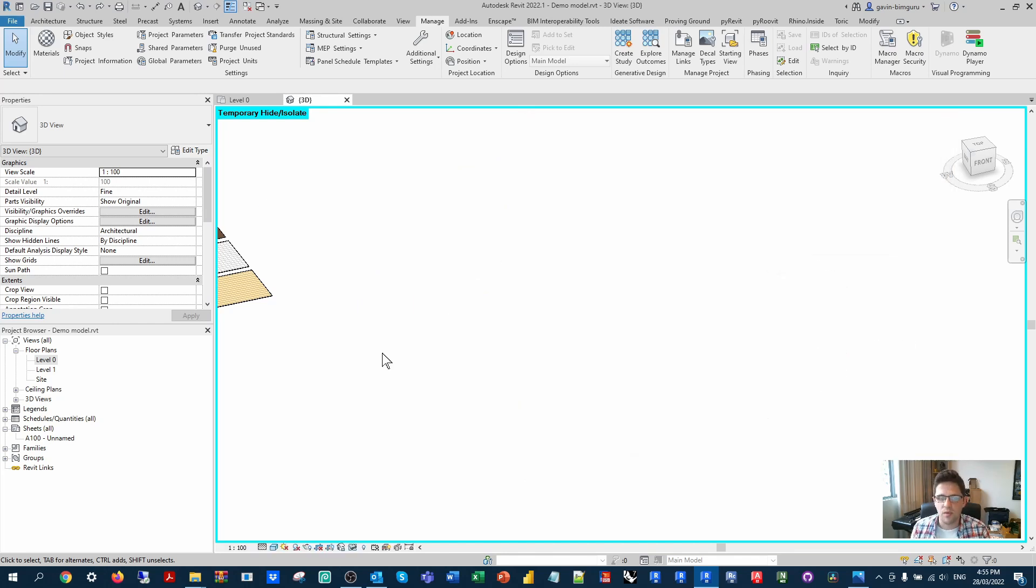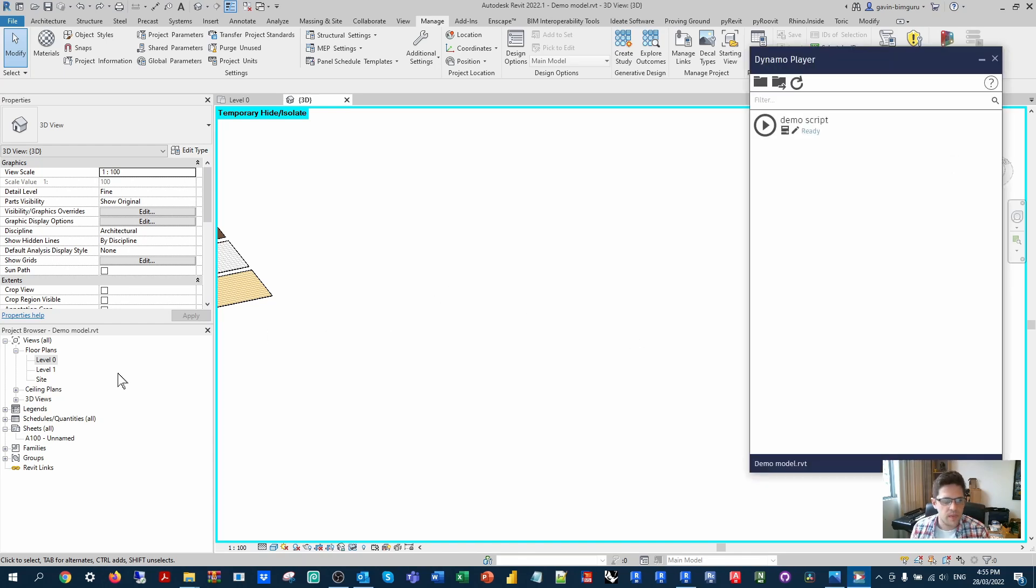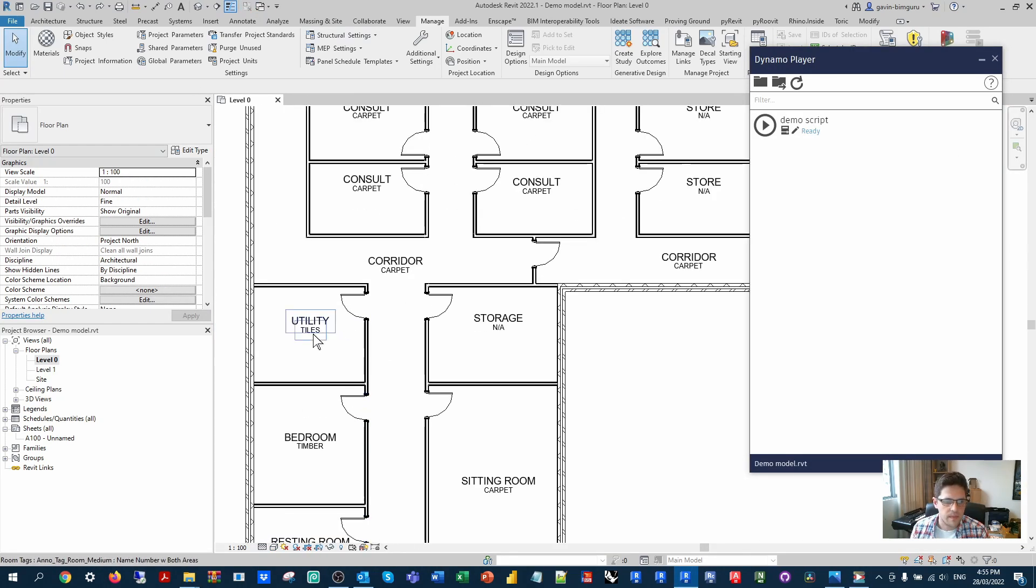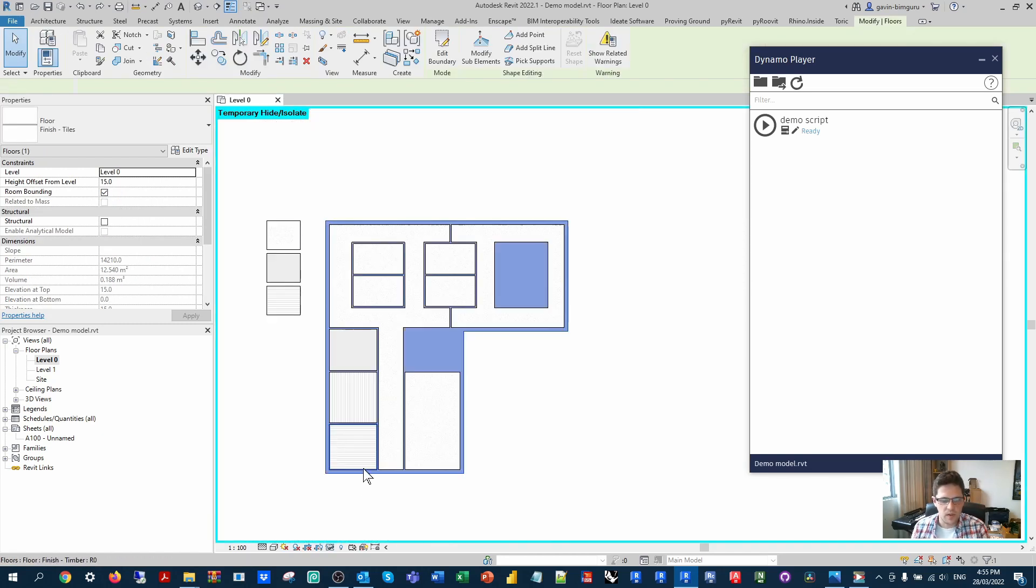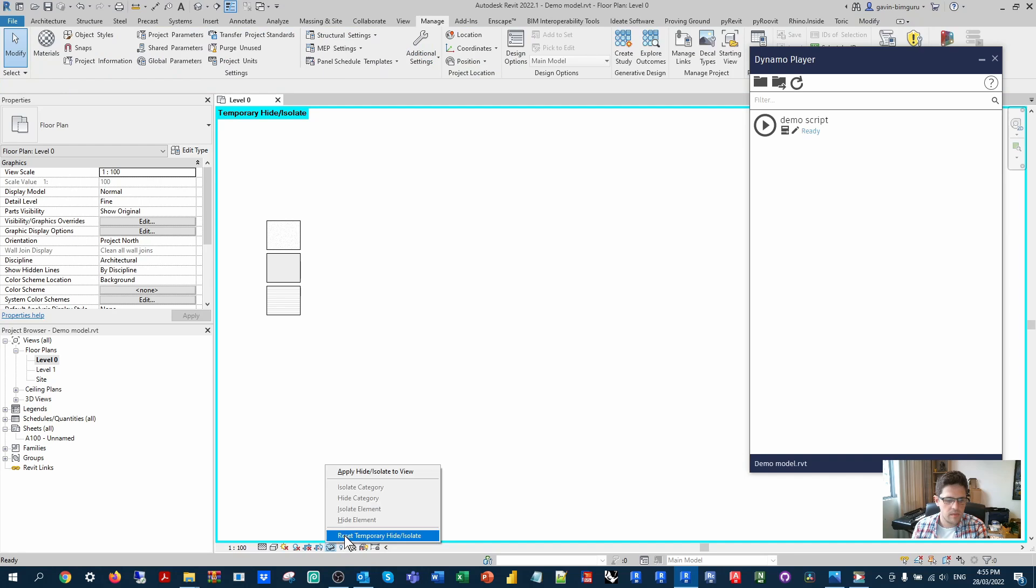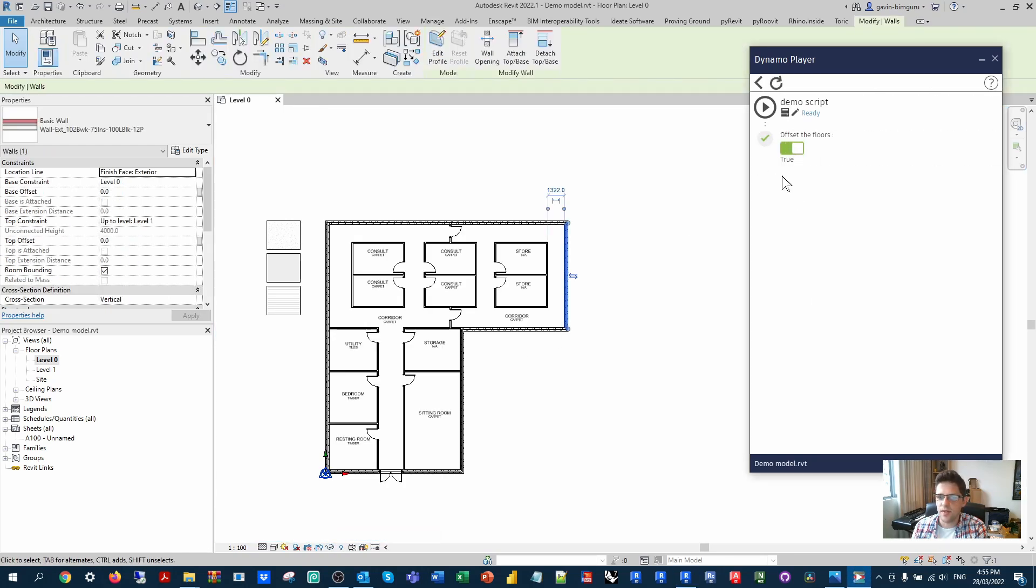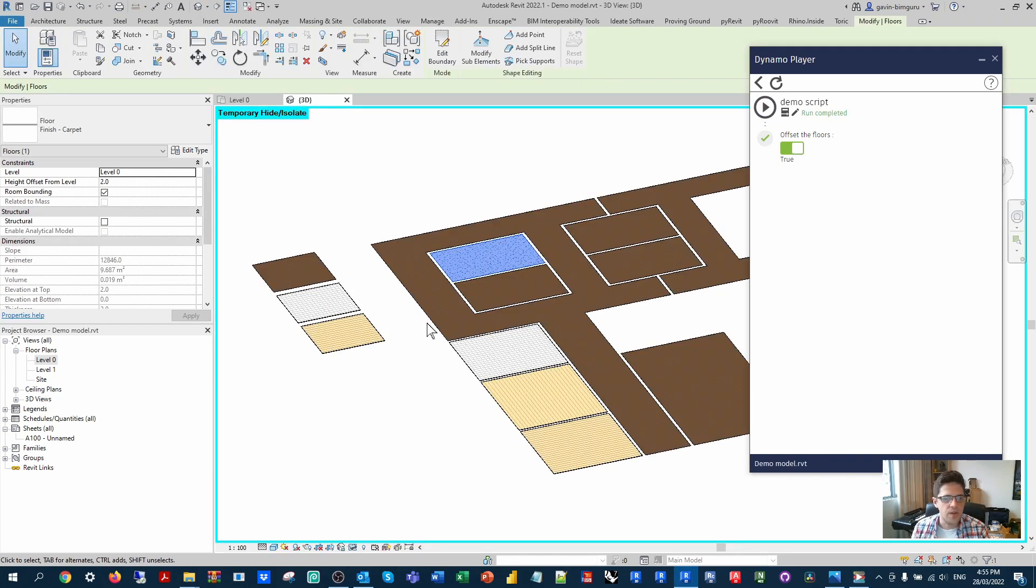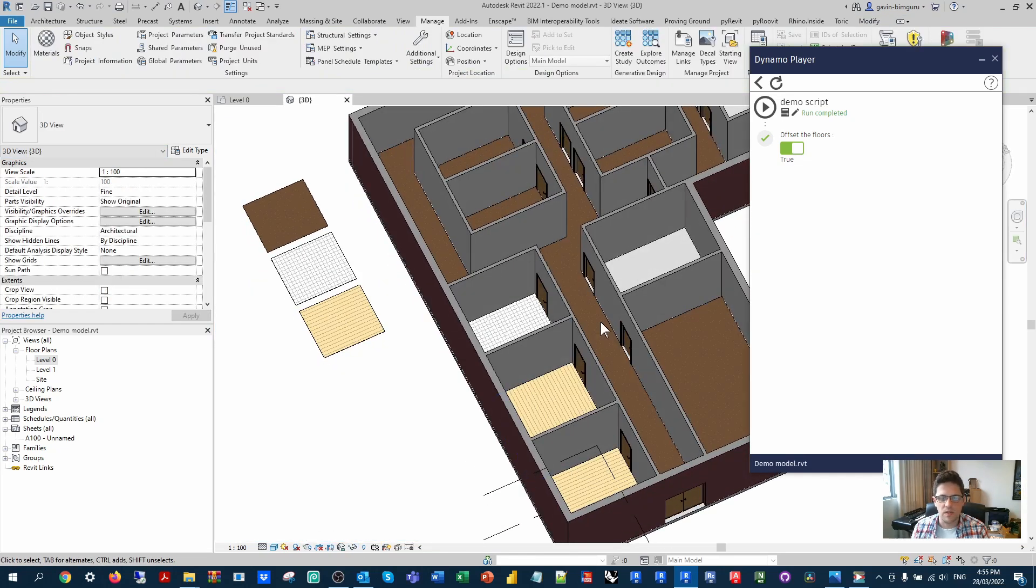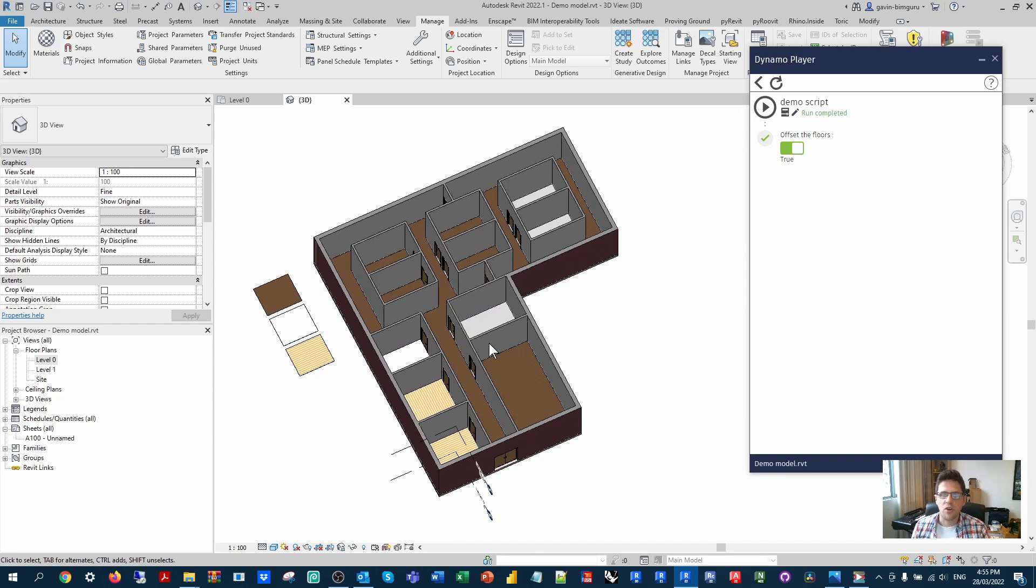So in this case, I can actually run the script through DynamoPlayer instead. It's a very simple DynamoPlayer script, only one input, so not super complicated. But I can see now, if I go to level zero, I make sure that these floors don't exist. And I edit my inputs, I can say, yes, offset the floors. Run the script. And now these should have the offset applied to sit flush to the slab surface itself.